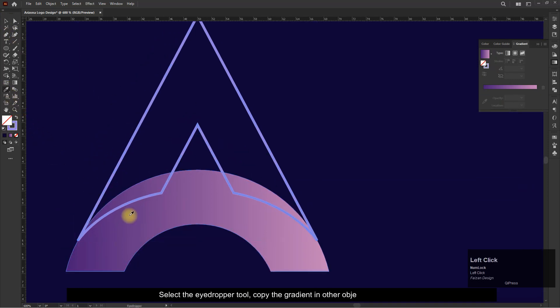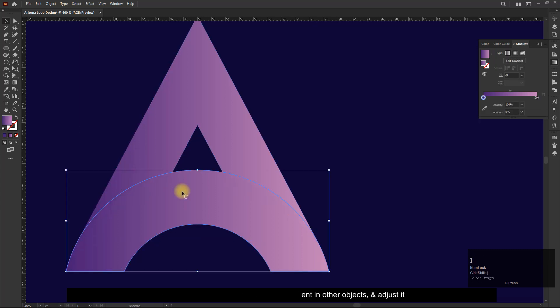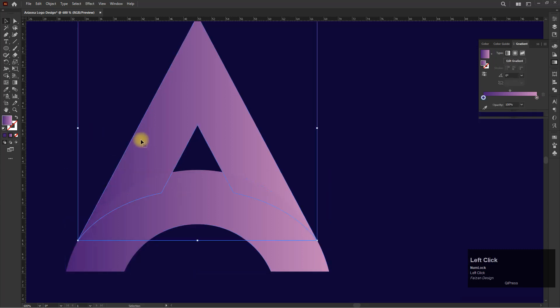Select the eyedropper tool, copy the gradient and other objects, and adjust it.